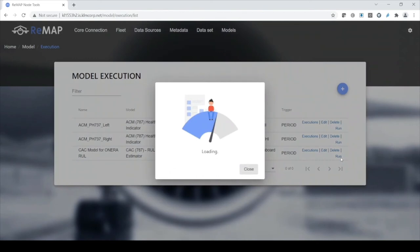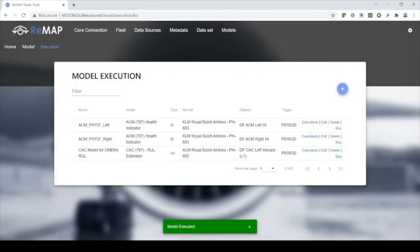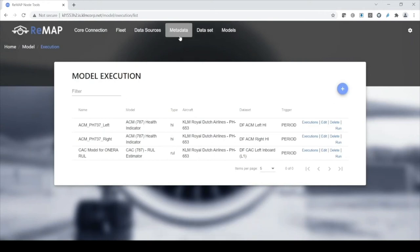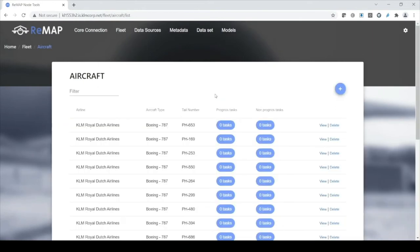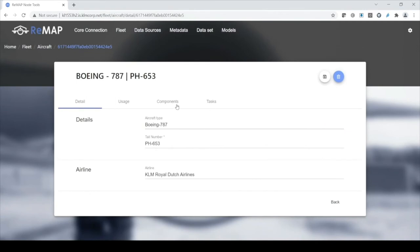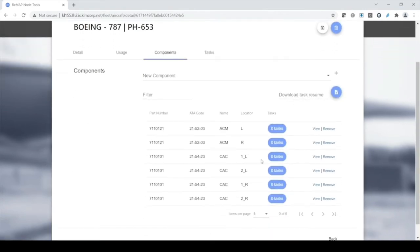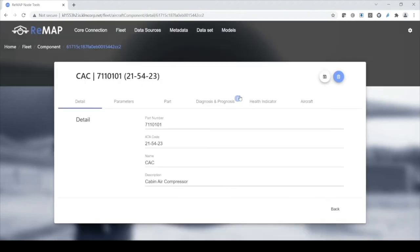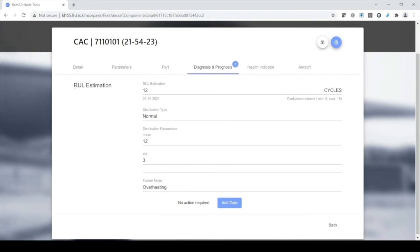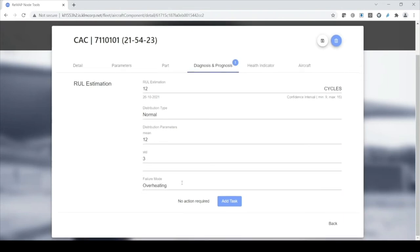The model is now executing for the first time, so it might take a bit of time. Not too bad — it has executed. Let's look at the particular component I'm interested in — the inboard left cabin air compressor. An exclamation mark indicates there's indeed a diagnostic or prognostic alert. It says that within 12 cycles, this cabin air compressor might overheat. So that's not good. I'll add a task.